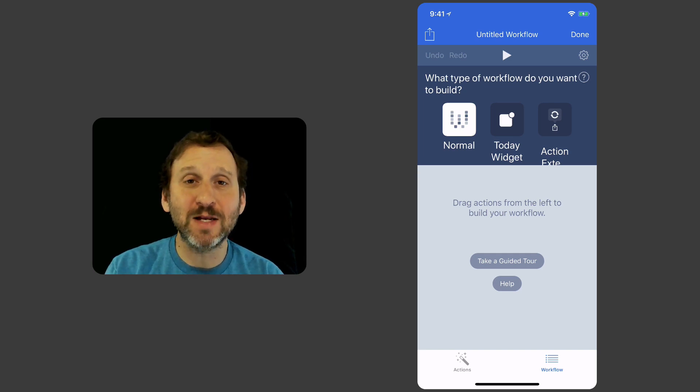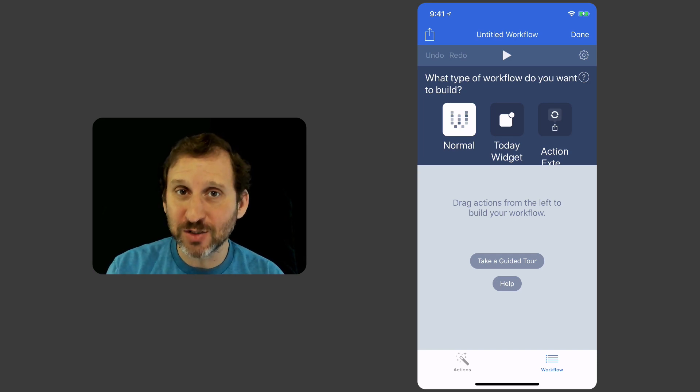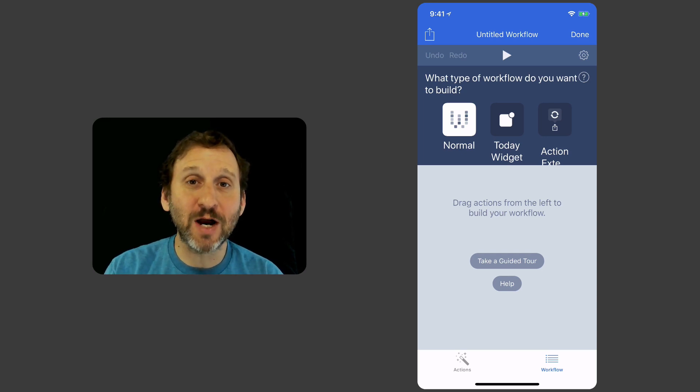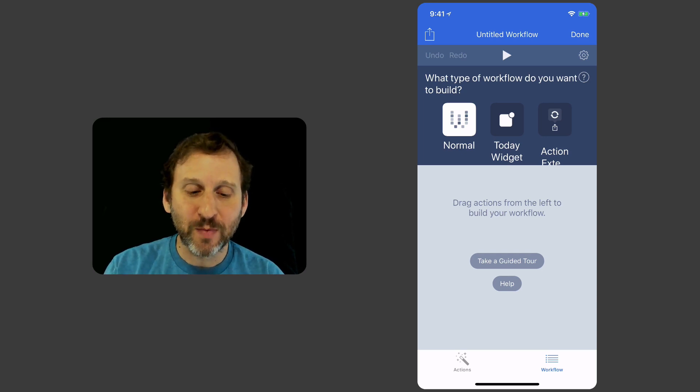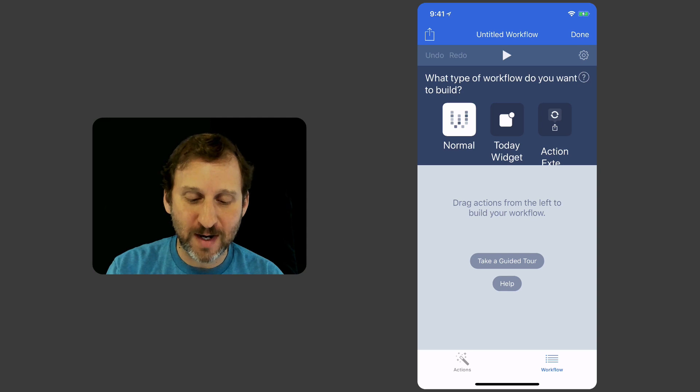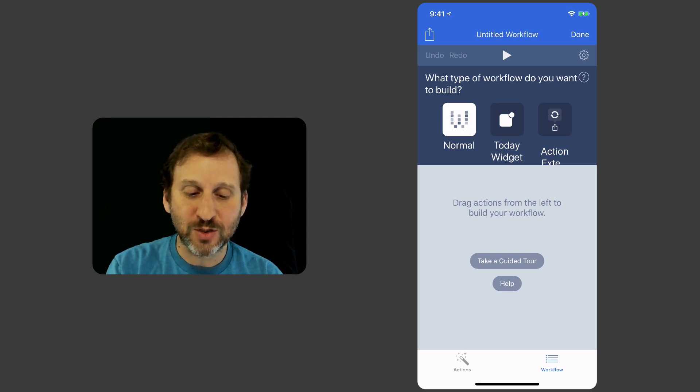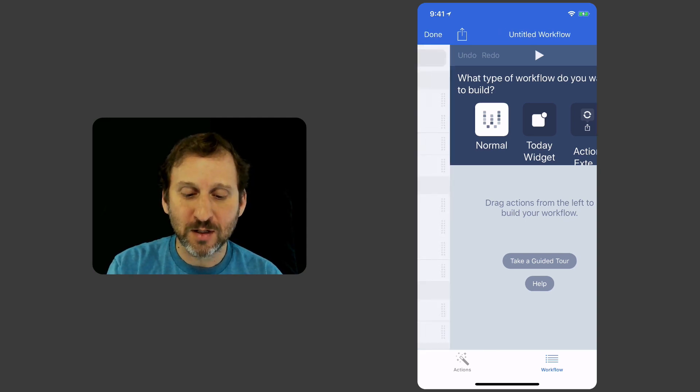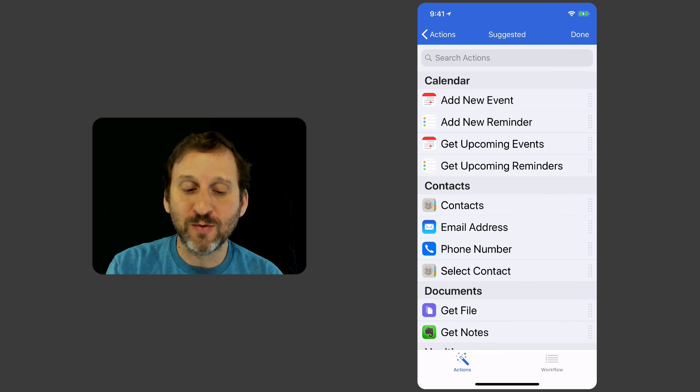Another is something that's added to the Notification screen, the Today part of it, and another is Share Action. But I'm just going to stick with the Normal Workflow right now so I've got that selected already. I'm going to swipe to the right to reveal all the actions.